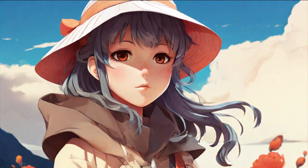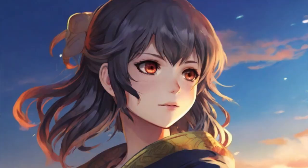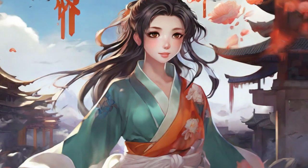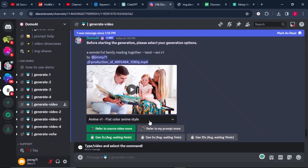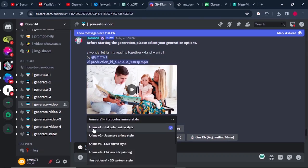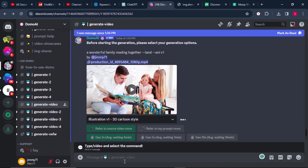Remember, each animation type has a different feel and different texture altogether. Here we have flat color animation style, flat color anime style, Japanese anime style, live anime style, Chinese ink painting, and different illustrations. We will select the 3D cartoon style.